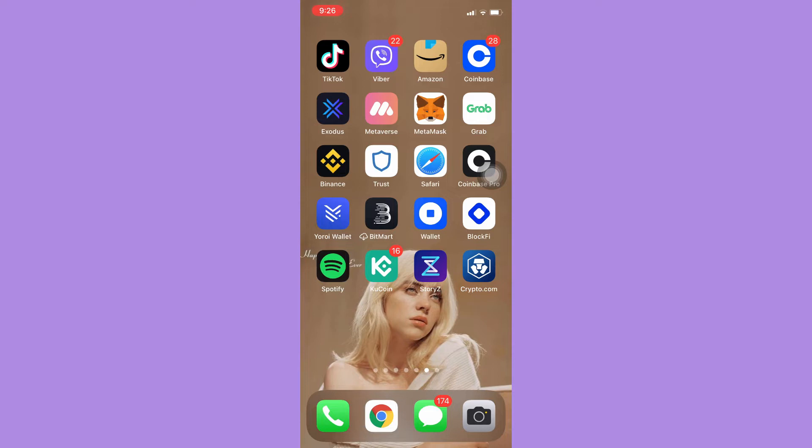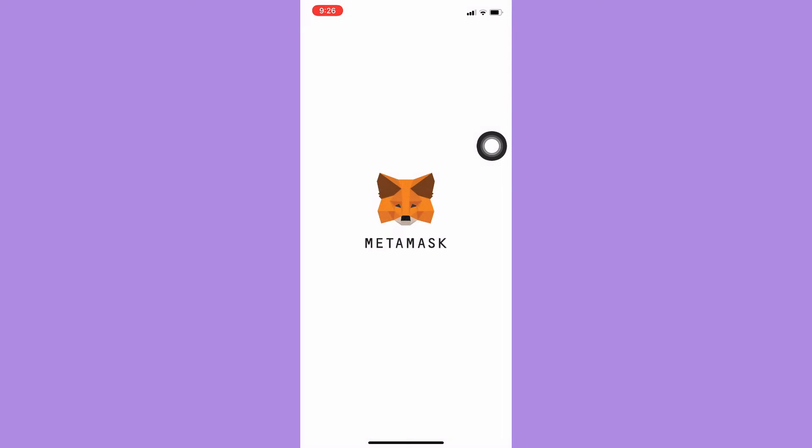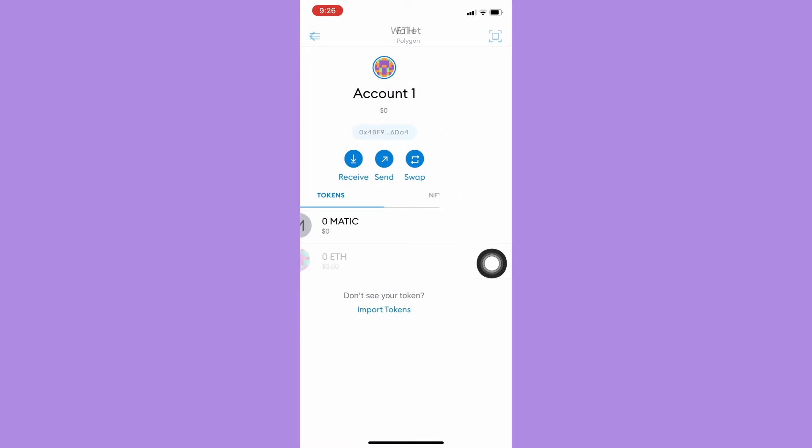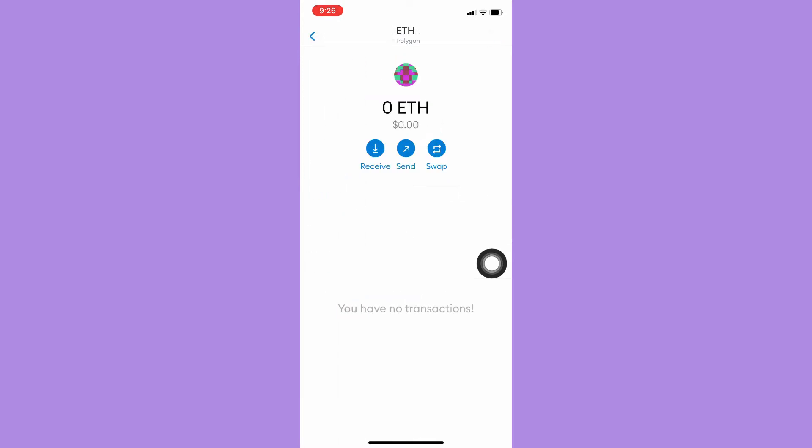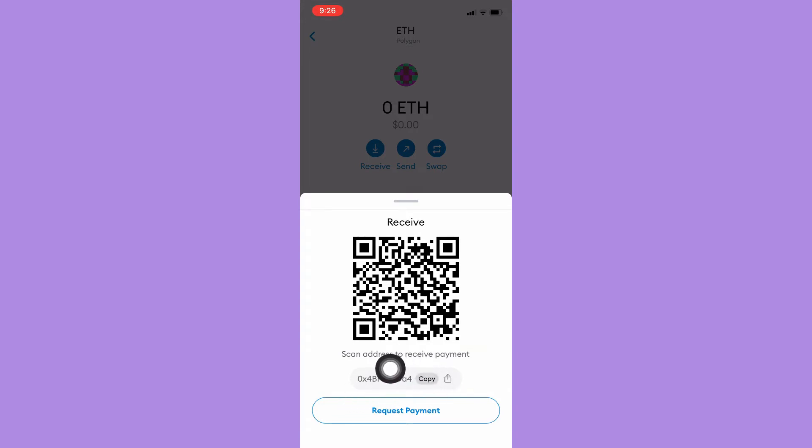Click on MetaMask and then sign in with your account. Once you have signed in, simply look for ETH, click on it, and then click on receive. You may either copy your wallet address or scan your QR code if you are using two devices.